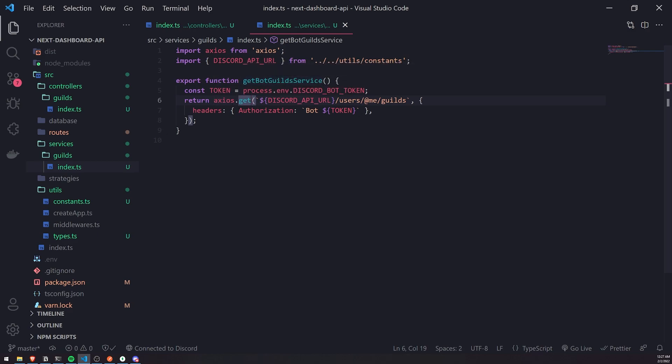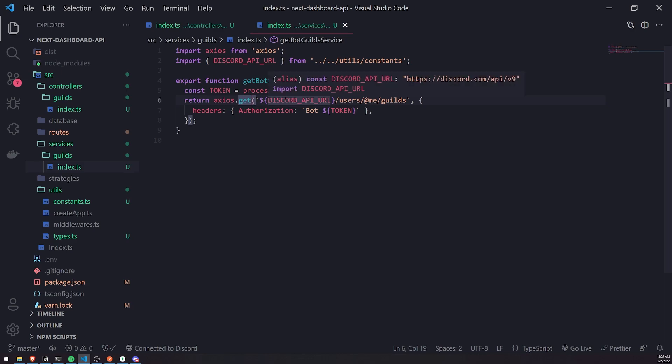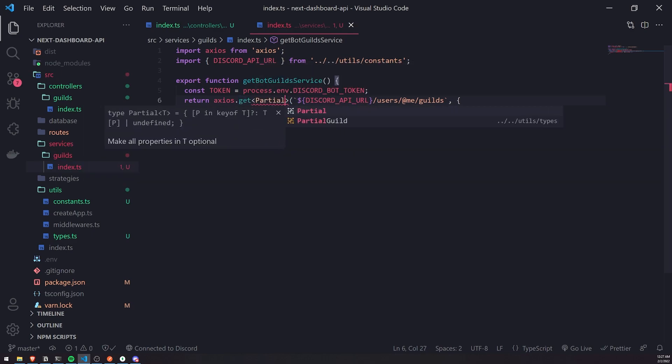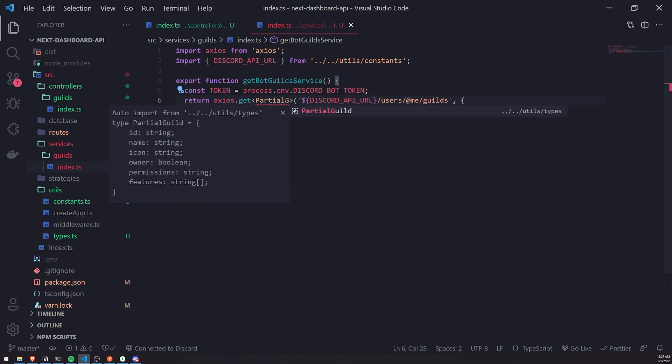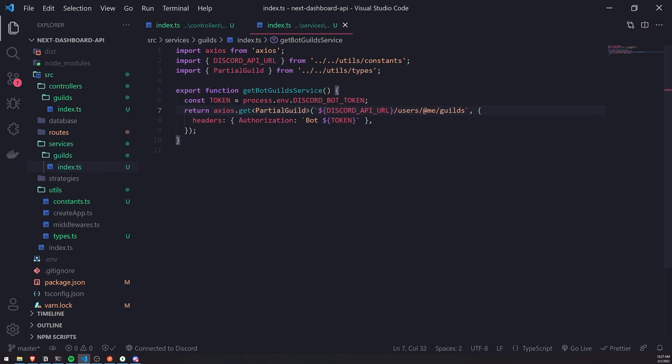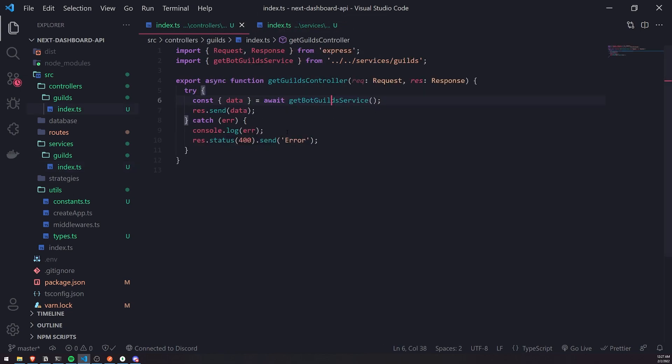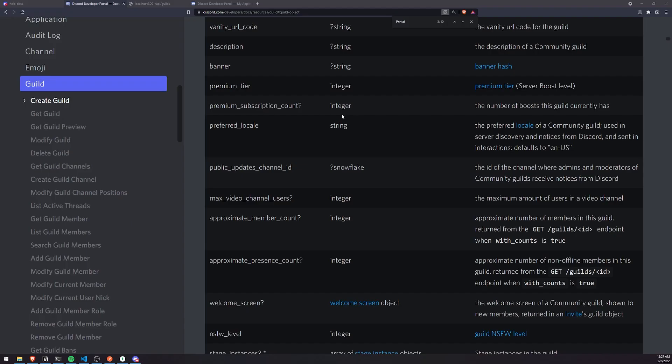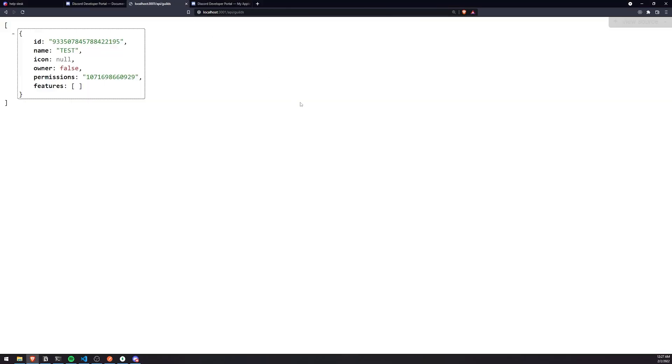We'll go back into the getBotGuildsService function, and right after axios.get, we'll specify a pair of angle brackets, and we'll pass in that partial guild type, but it's not just a partial guild. It's an array of partial guild. So we add square brackets. Now TypeScript knows what this data is. It's going to be very useful if we need to reference the objects inside that array later.